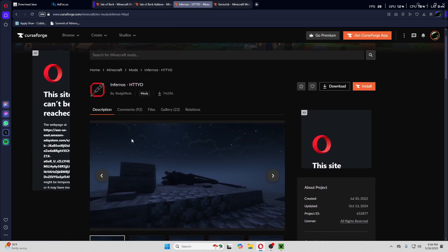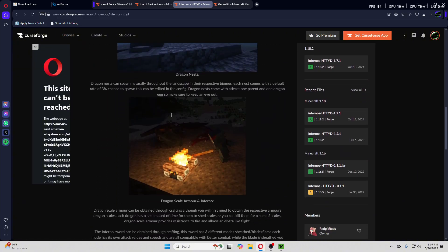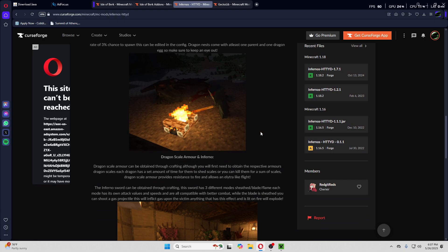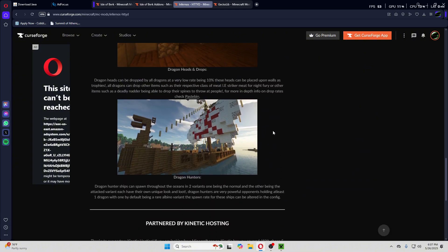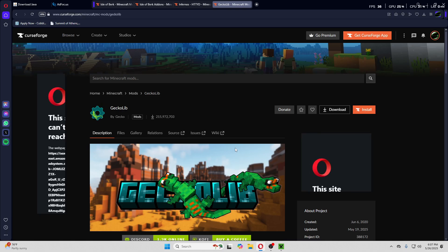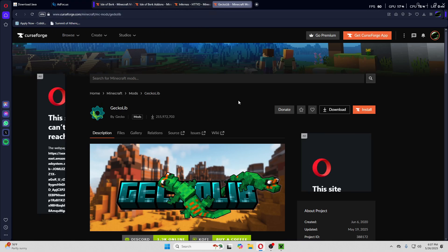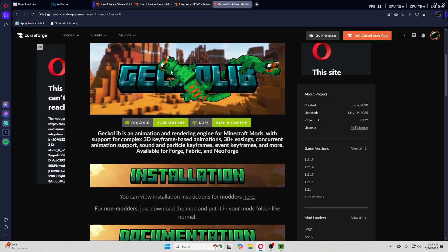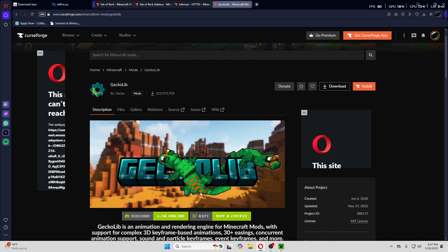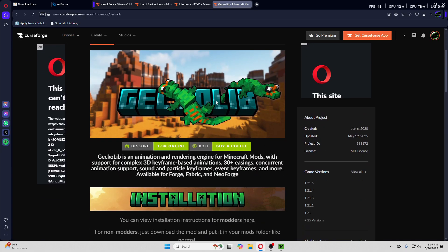Then you have Infernos, which is technically a separate mod but it supports Isle of Berk. With it you're able to get pickups, dragon armor, a flame sword, and a bunch of other really cool stuff — even dragon hunting, ships, and spawns. Also very important: the main mod requires GeckoLib, which is an animation library that a lot of mods need, so you need to download that one too.